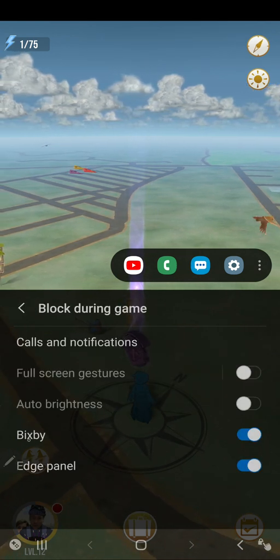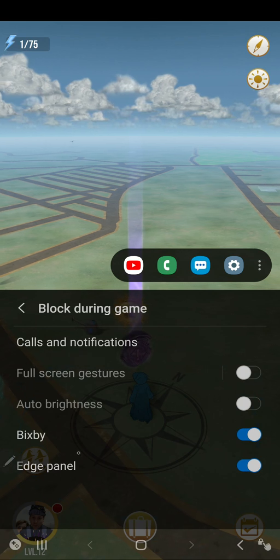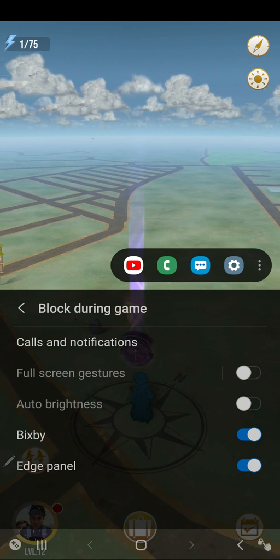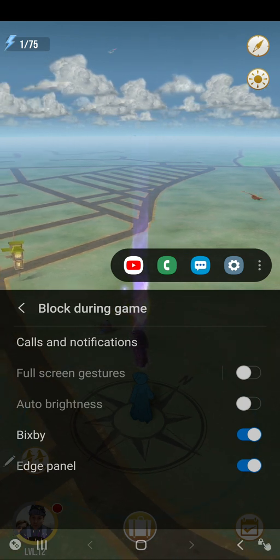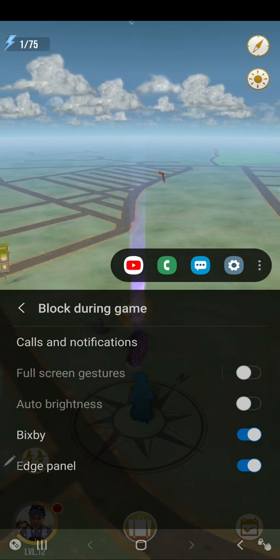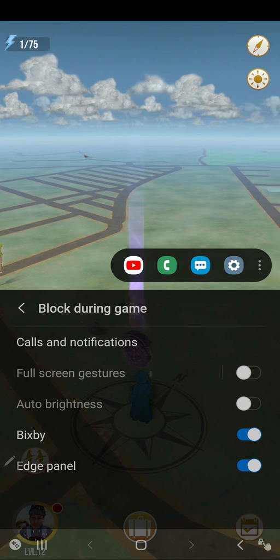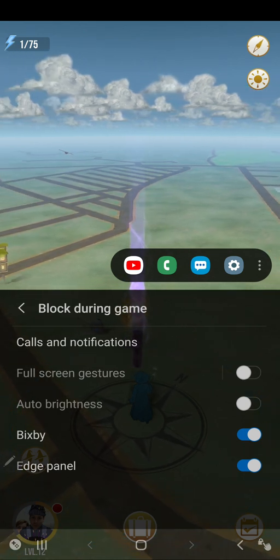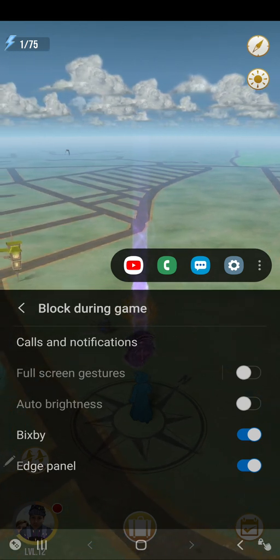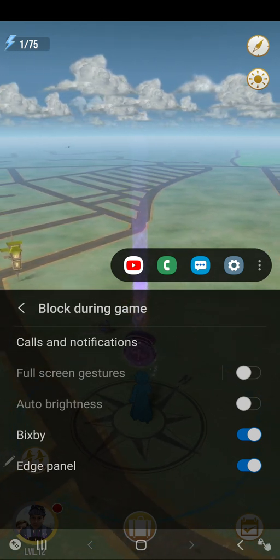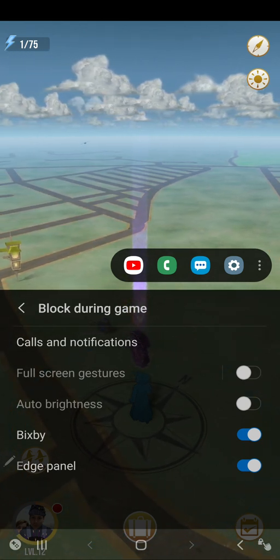Blocking Bixby is a great one, just in case you say the name. The Edge panel as well, if you've got the S range—that can be a pain if you're clicking around that area during games.